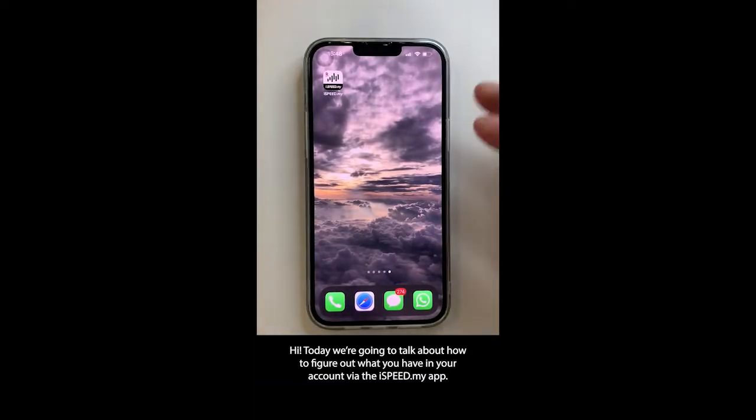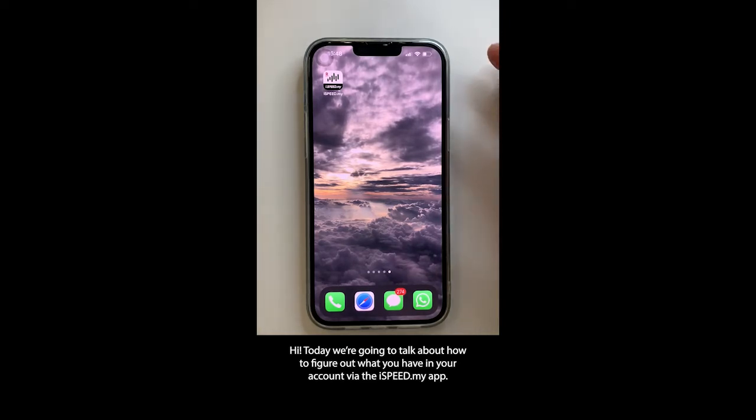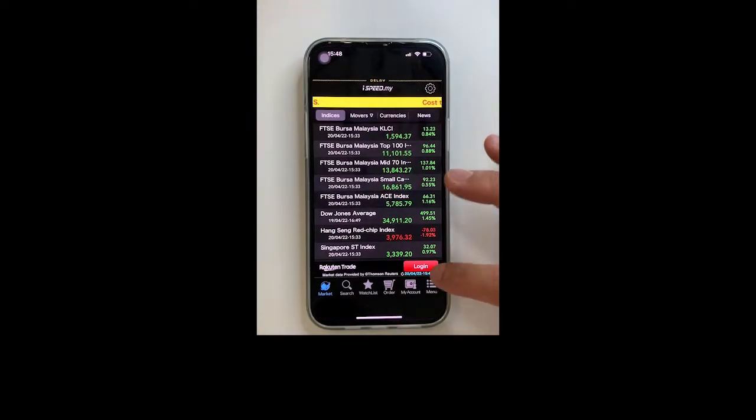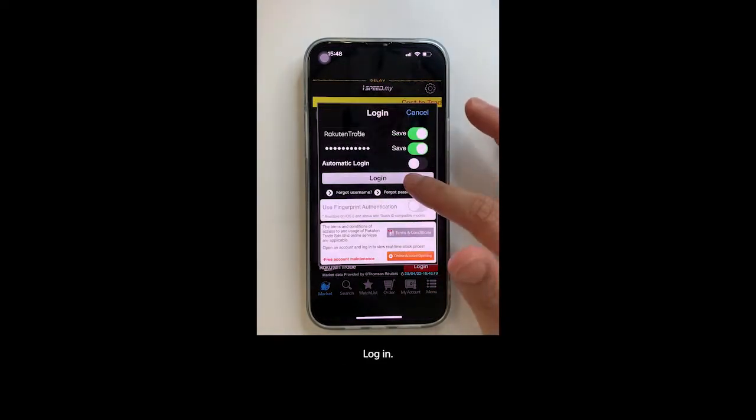Today we're going to talk about how to figure out what you have in your account via the iSpeed app. Launch the app and log in.